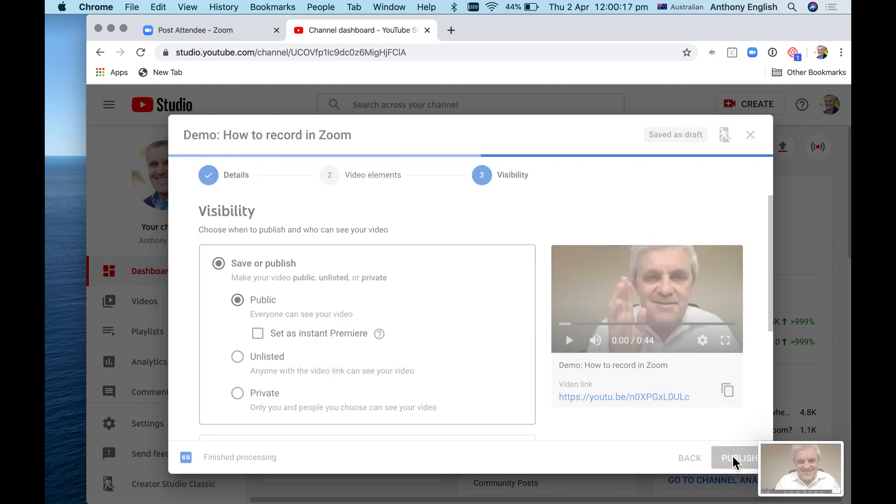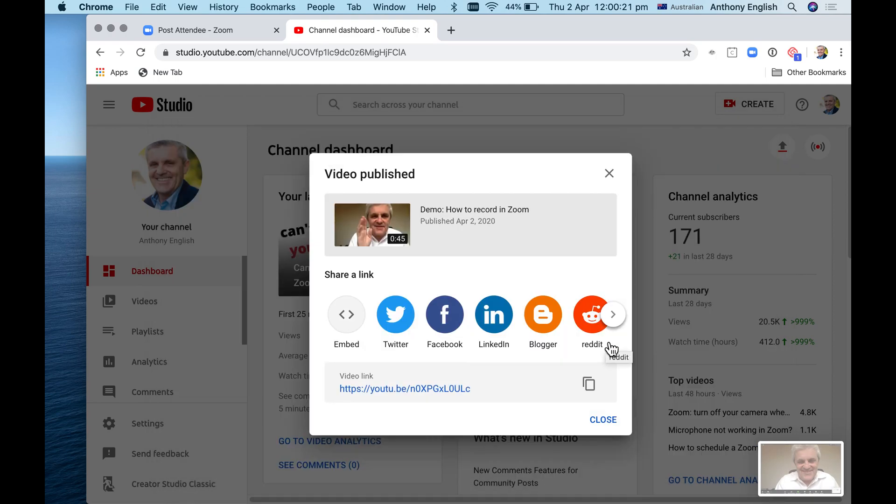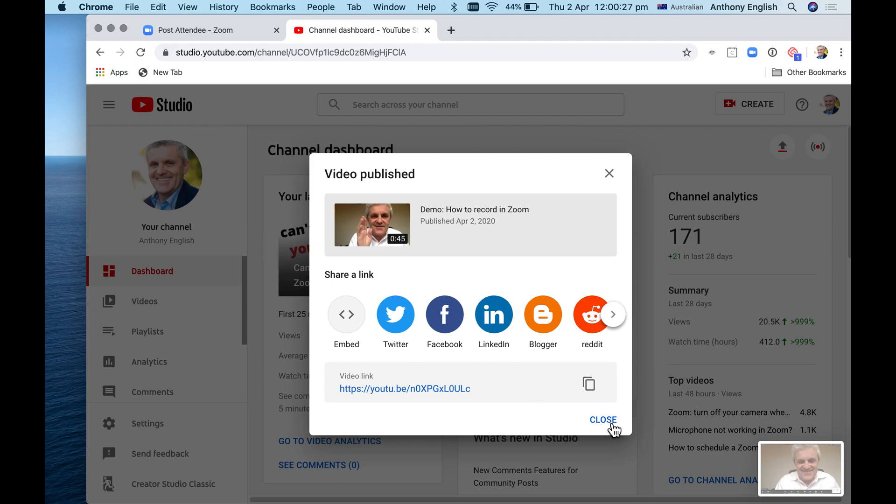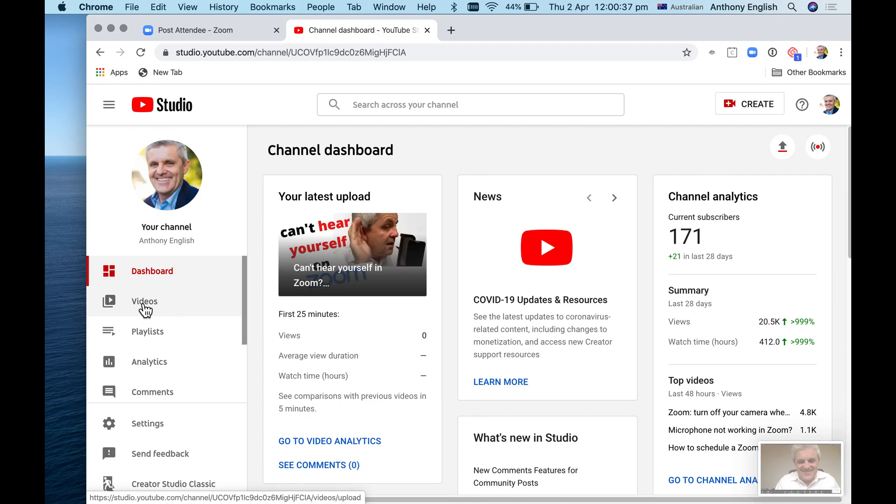I just hit publish there, and that is it. I've now got this video link here. I could then share it with all of these social media ones - not going to. And I can hit close. Congratulations, you have now just uploaded a video onto YouTube. Now, that video is not actually that good because it's just a sample video.